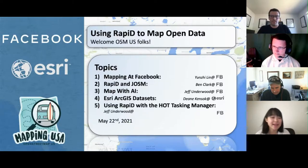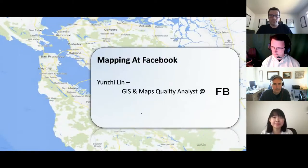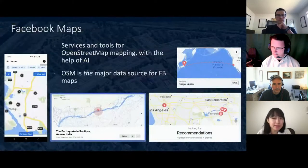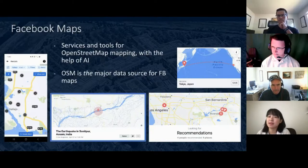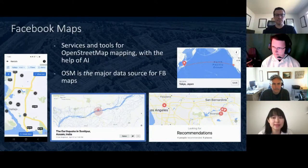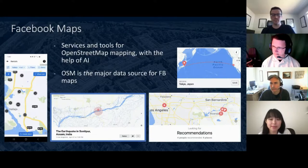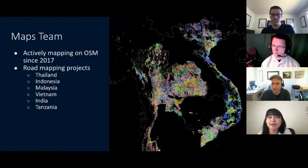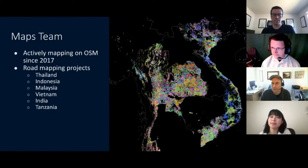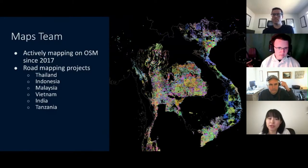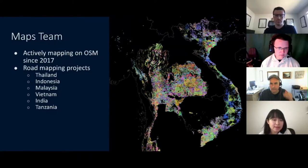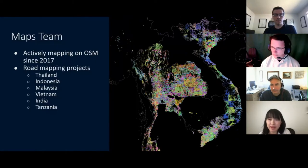Thank you, Jeff. Hi, I'm Yunzi. I'm a Q&A analyst at Facebook. Why does Facebook care about maps? The answer is simple — we have maps in a lot of our products, like Marketplace, Crisis Response, Recommendations, Check-ins, and so on. OSM is the major data source on our map. Therefore, since 2017, we developed AI-assisted road mapping technology and established teams to actively map on OSM. Our road map project has covered Thailand, Indonesia, Malaysia, Vietnam, India, and Tanzania.